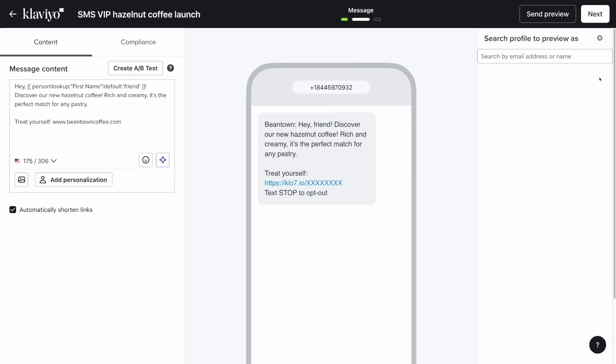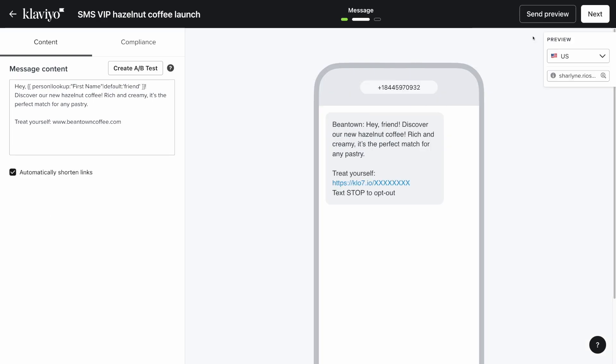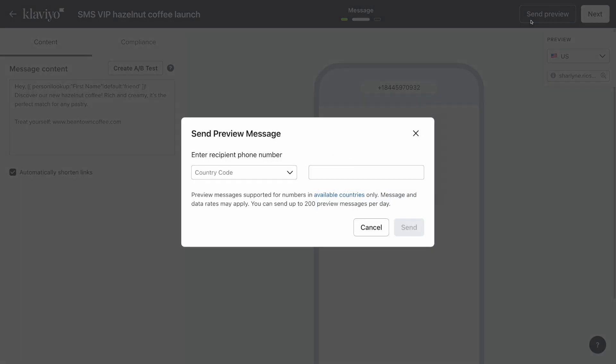The sender information and unsubscribe instructions will change automatically. Now click send preview and send a test message to your number to test.